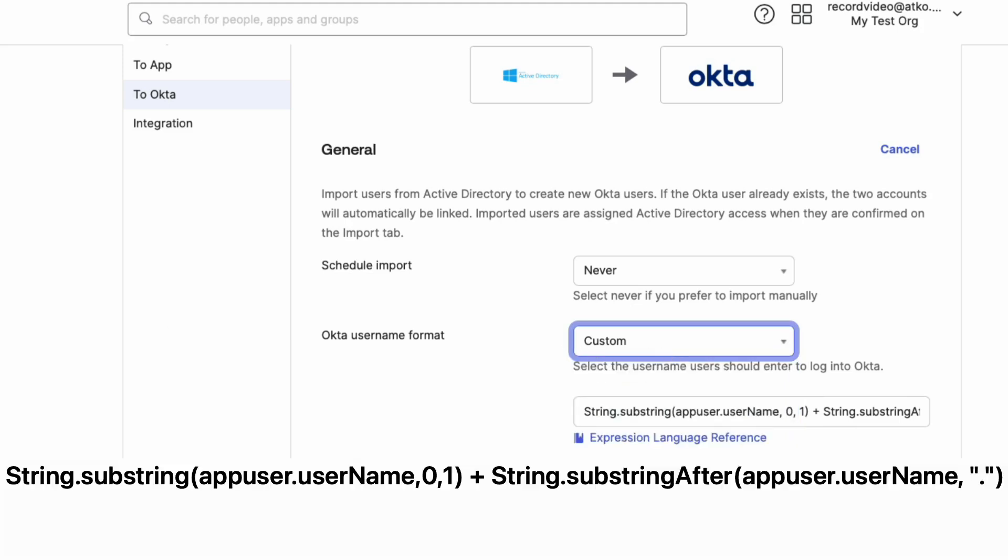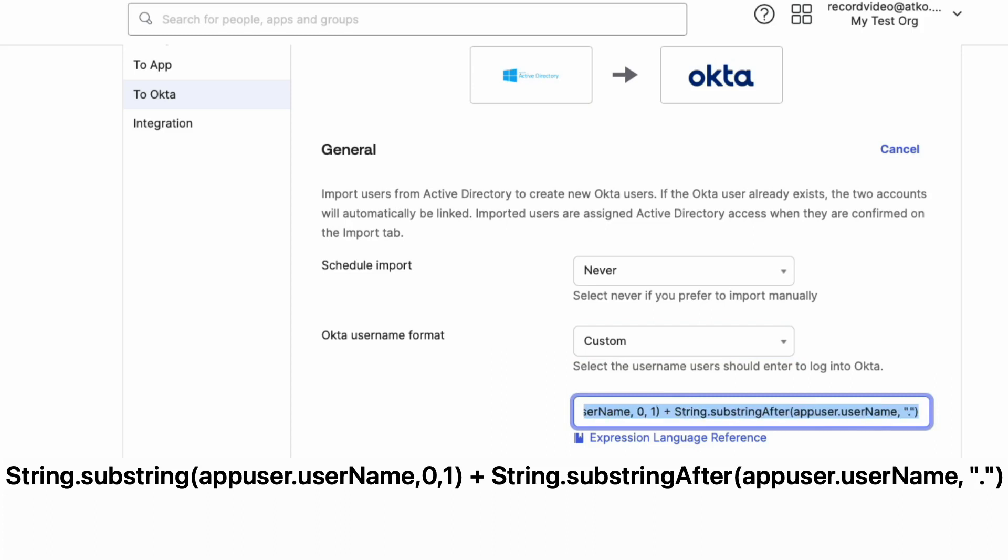In this example, I want to change the username from FirstName.LastName to FirstInitial.LastName. This expression will take the first letter in the user's username and append it to everything after the first dot.